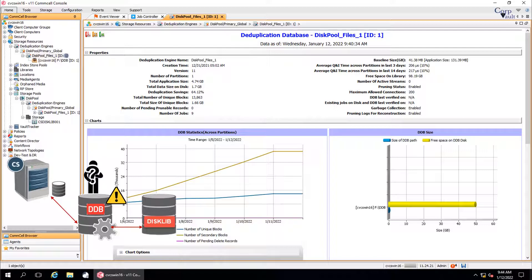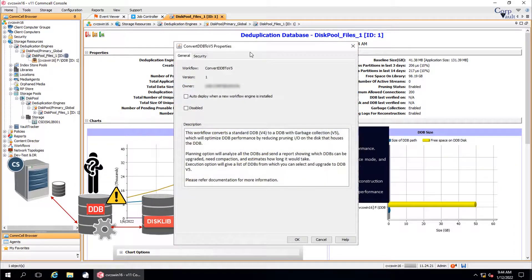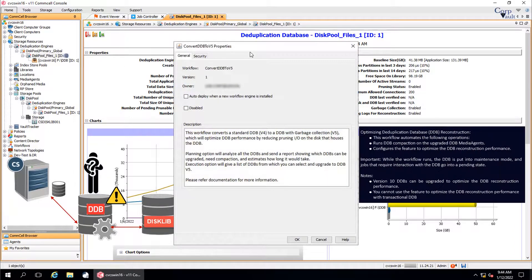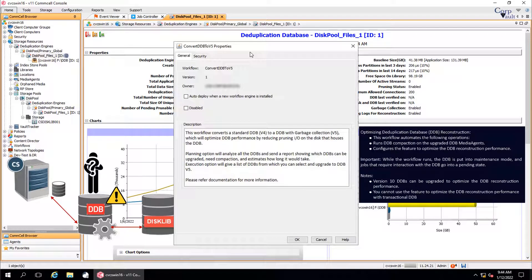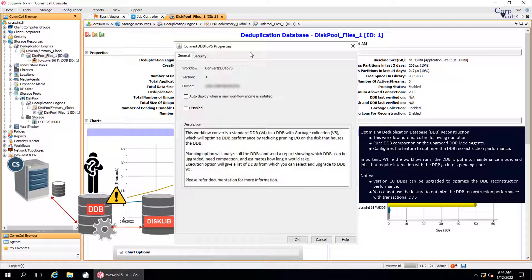How to optimize DDB reconstruction? You can use the convert DDB to V5 workflow to optimize the DDB reconstruction performance. A pruning journal is maintained that logs all the records that are removed during the pruning operation. These pruning logs are updated periodically, which helps in the DDB reconstruction to complete the prune records phase.